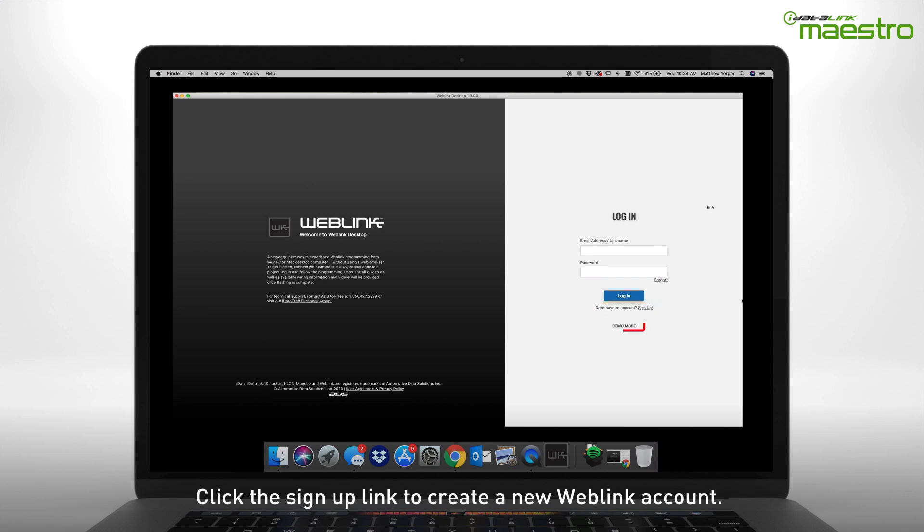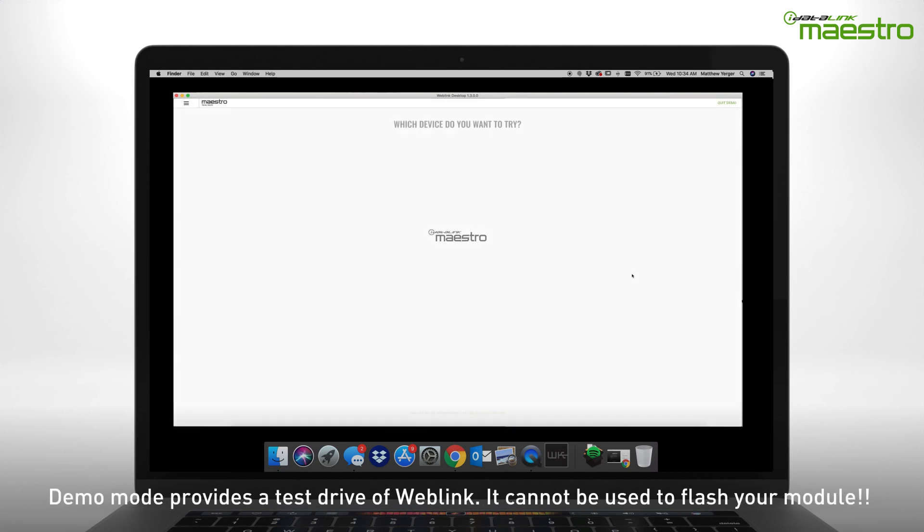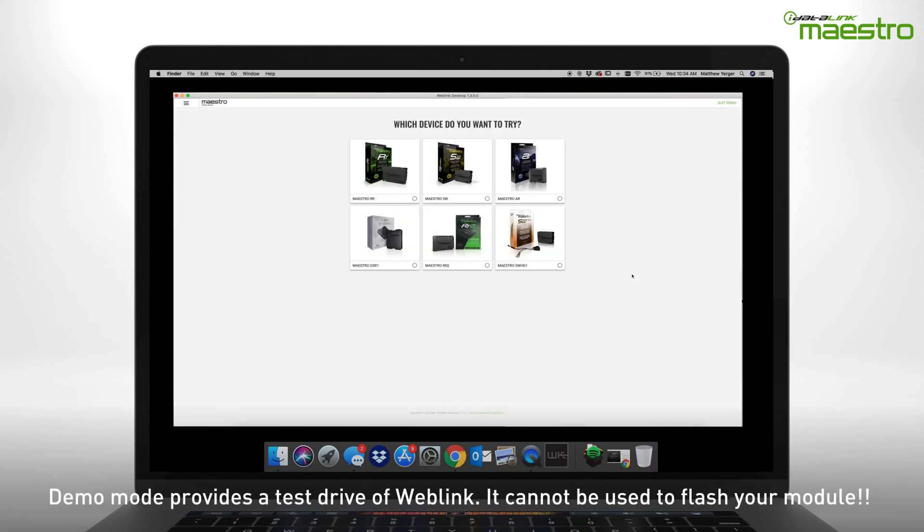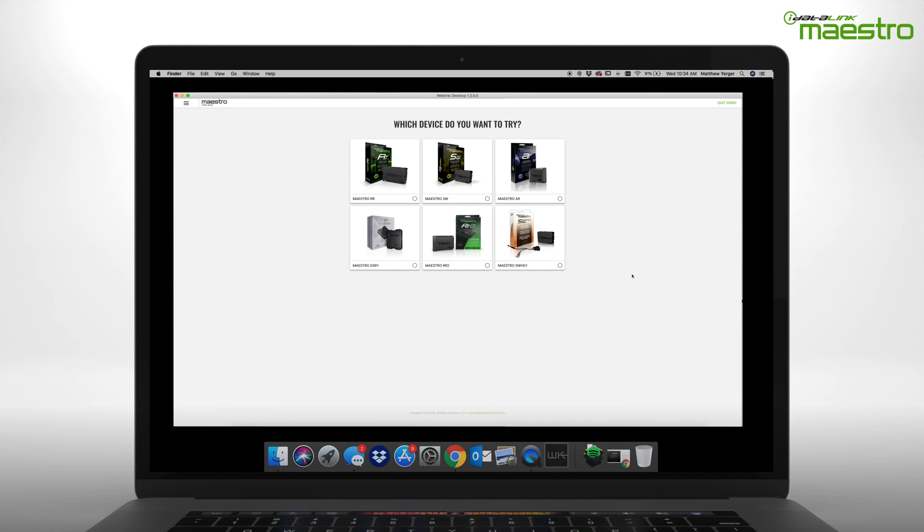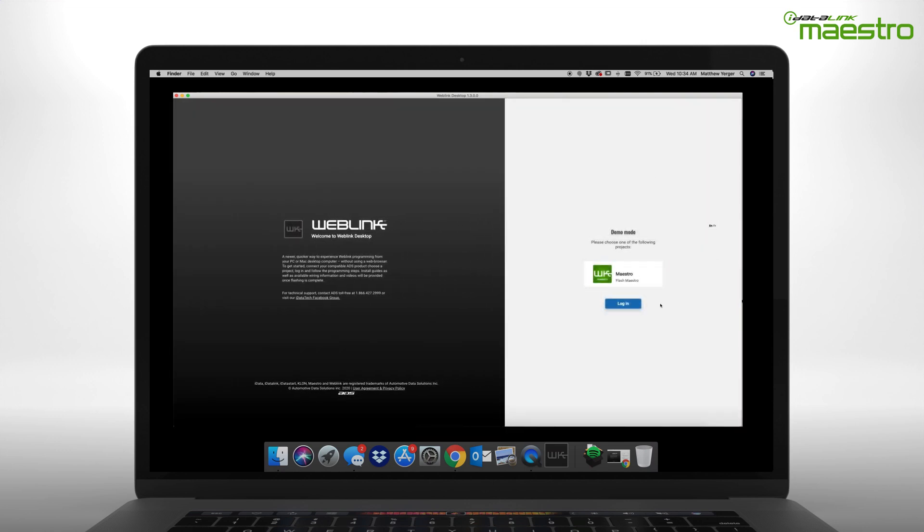The Demo Mode button at the bottom of the page will not allow you to flash your device. This is only a demonstration of how Weblink Desktop works. You can complete a test run of the flashing process, but it will not flash a connected module.